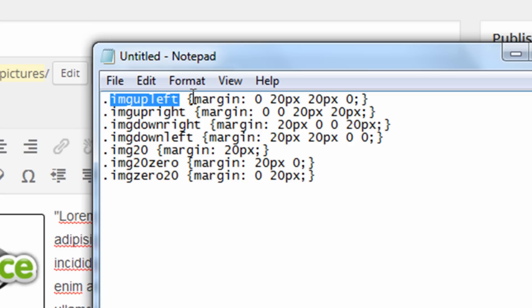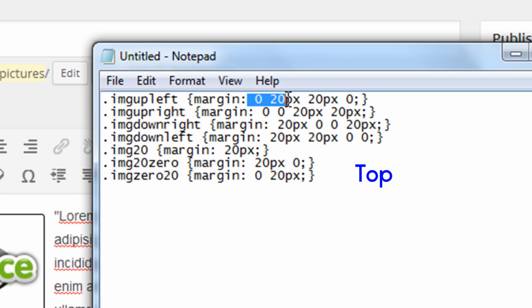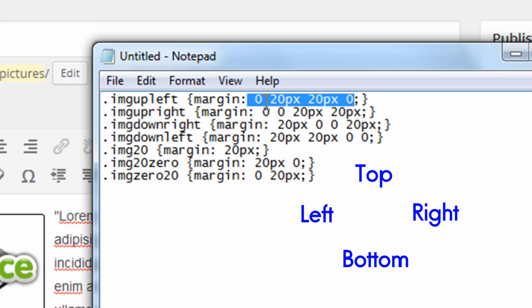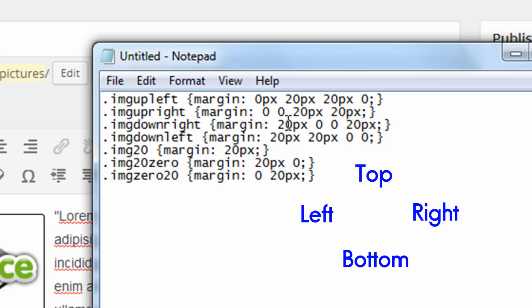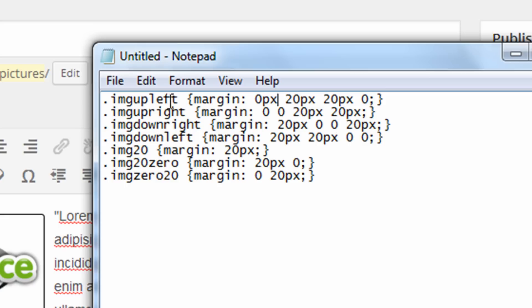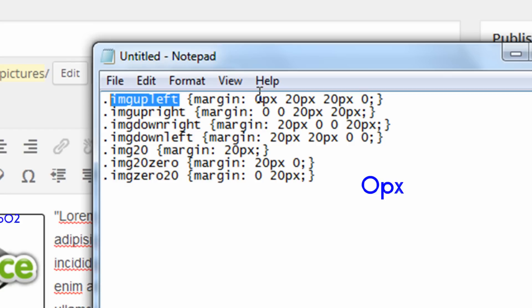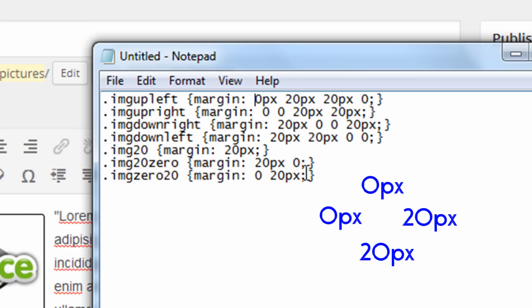And then inside the brackets is margin. And then the order of these numbers is top, right, bottom, and left. So that's why there's four different numbers. And you can include px for pixel after each one or just put a zero if it's a zero. So for example, this first class is image up left, which means the image is in the upper left, which like I said before, means I want to put a margin on the right and the bottom. So that's why I have zero, 20, 20, zero.